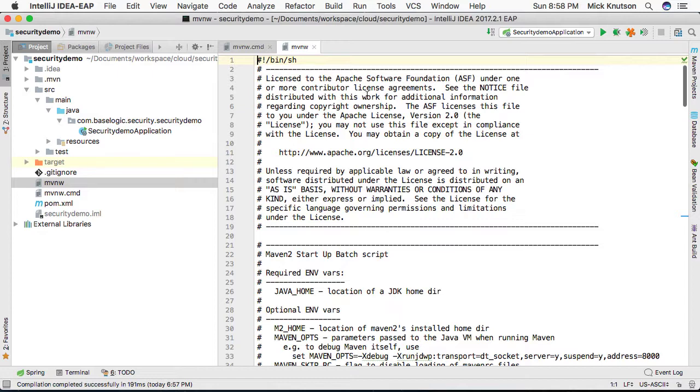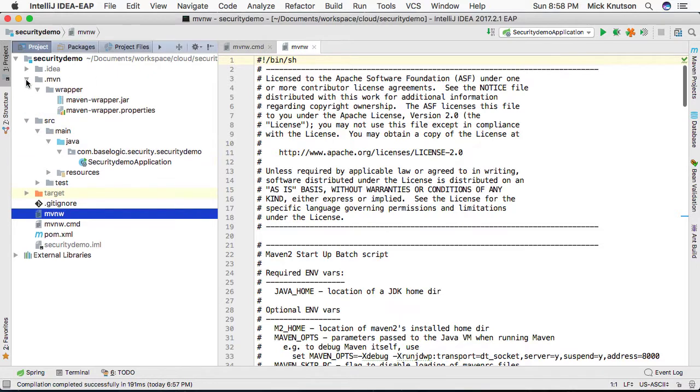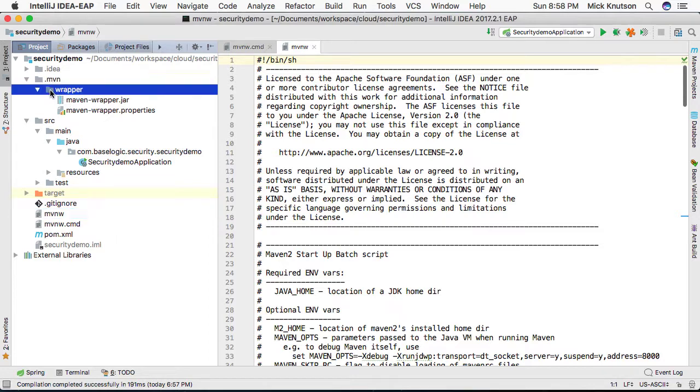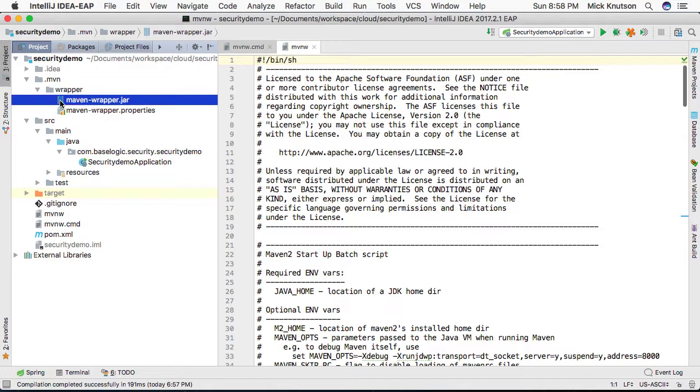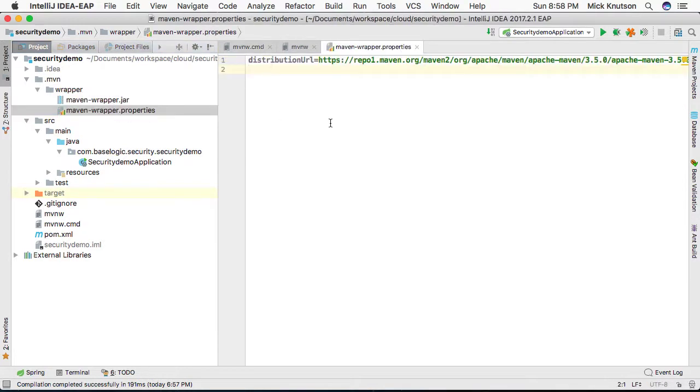Now, let me show you one other directory that gets created by this. It's actually a hidden directory called .mvn. And in the .mvn directory, there is a wrapper directory, and there's also a maven-wrapper jar, which is an executable. But what's really important is this maven-wrapper.properties.